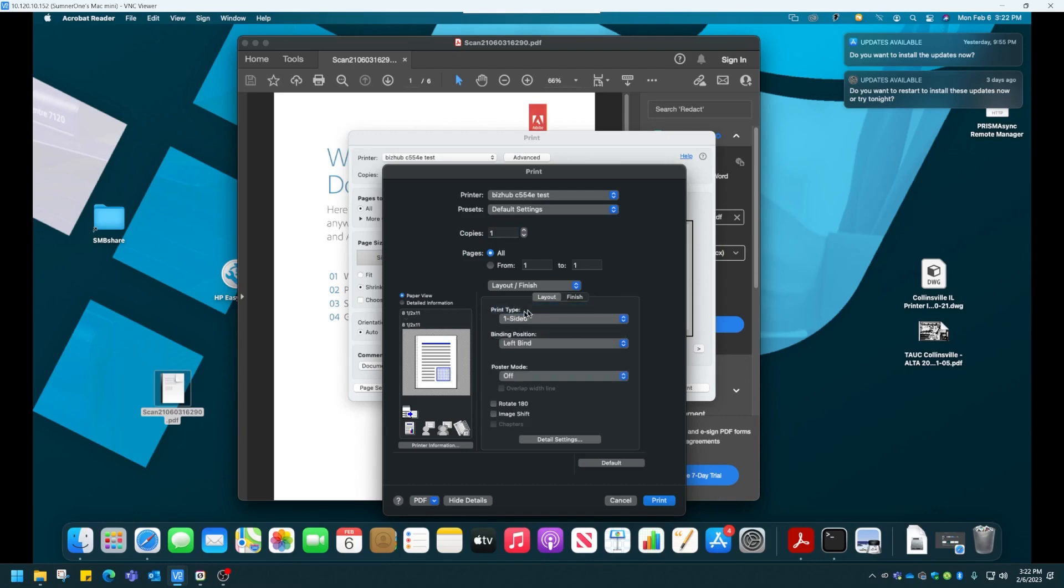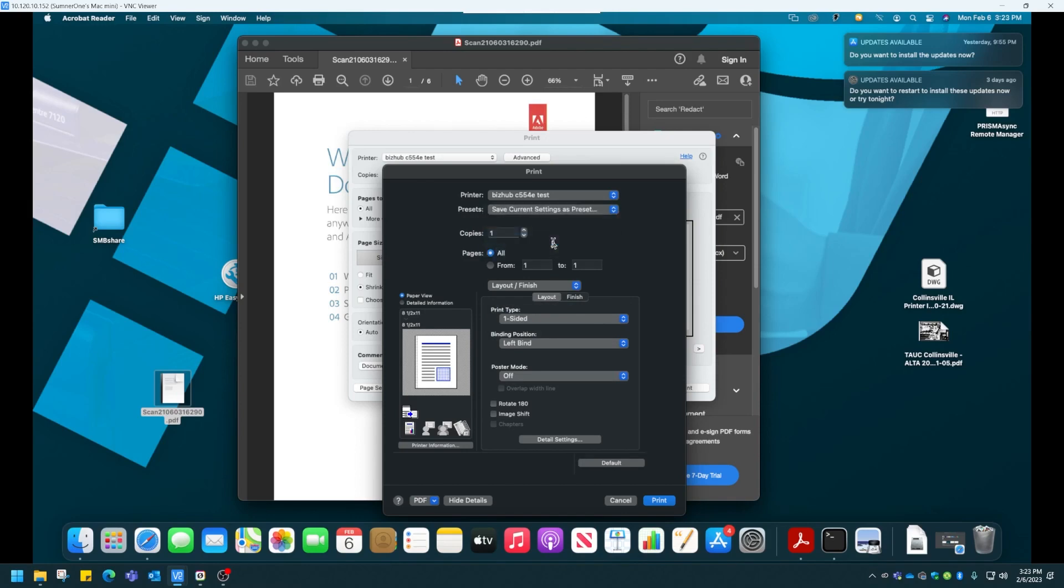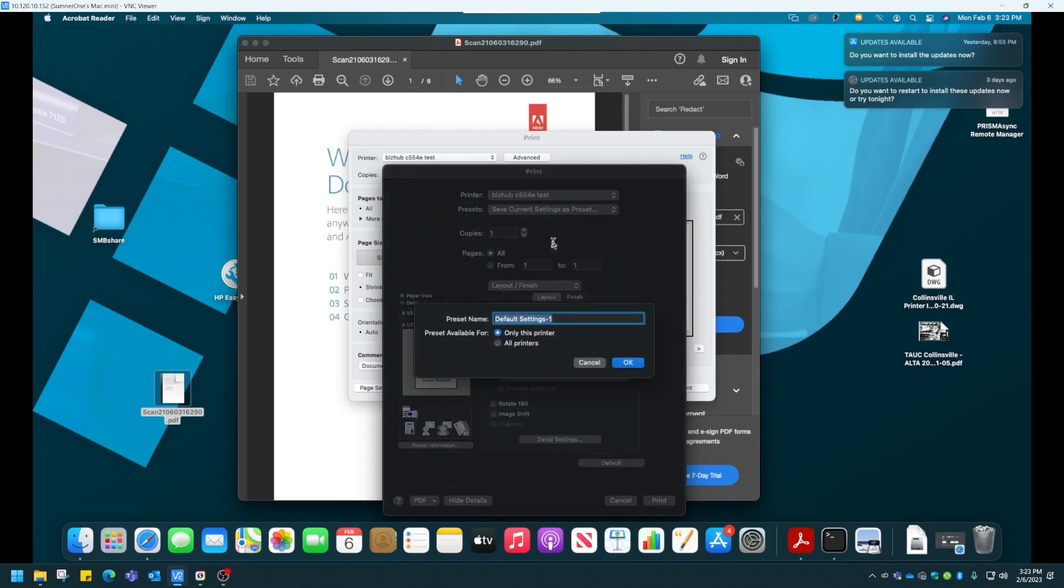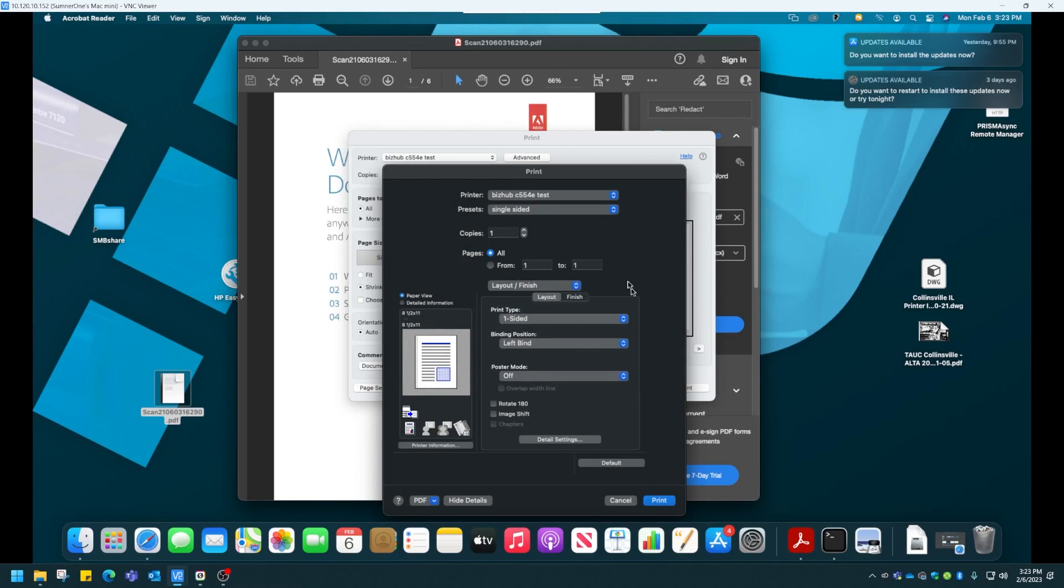To save this as a preset, up above, click on Presets, save Current Settings as Preset, and choose Single Sided, or whatever you want to name it. There's one.